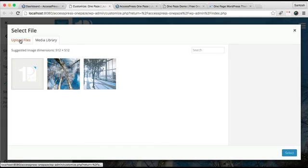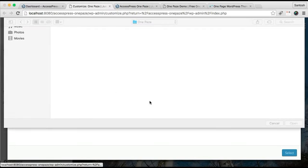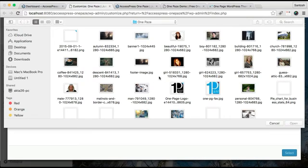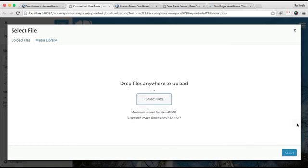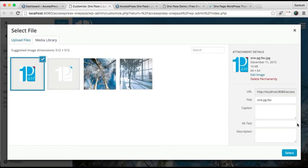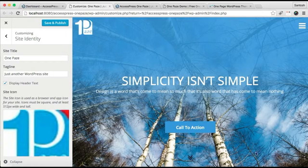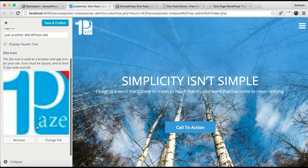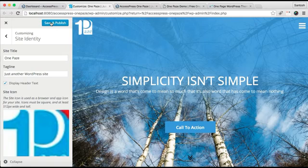Select the file. Well, the image size that we have used for our demo site is 64 by 64 pixels. You can crop the image or you can skip cropping. Now click on Save and Publish.